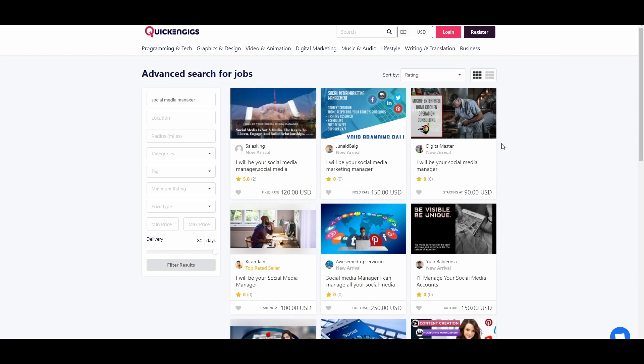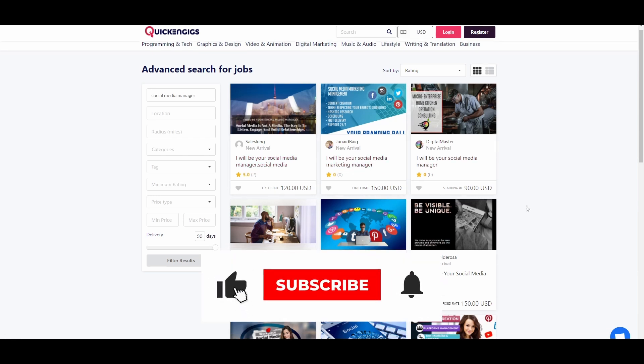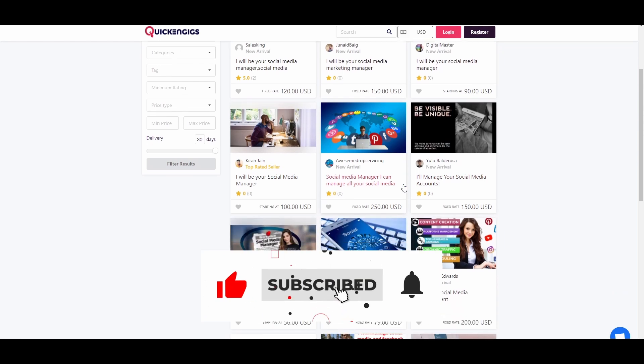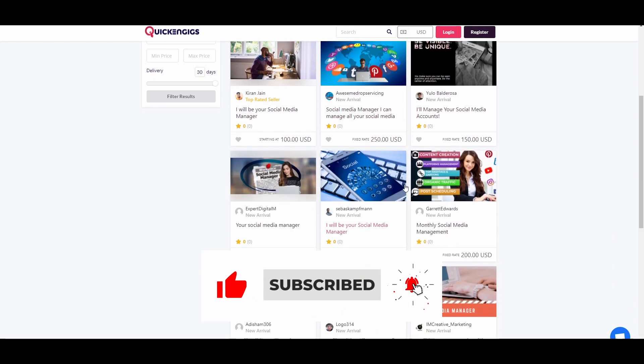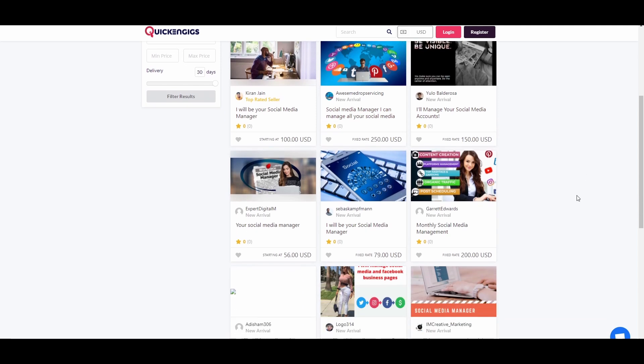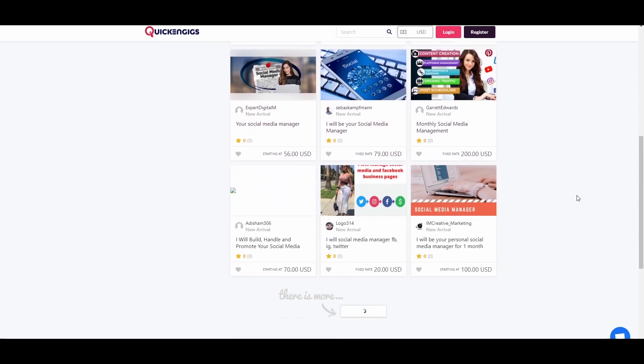So, they charge different rates per person or client and they charge at least 20 dollars and others charge over 100 dollars. So, these people make a lot of money by being a social media manager.